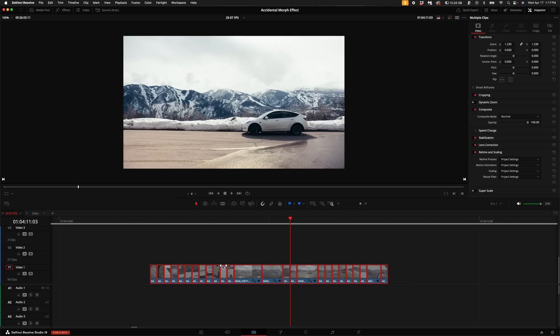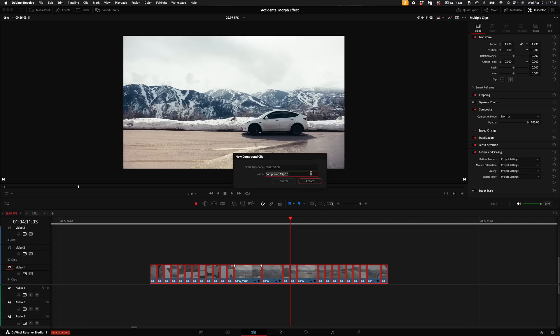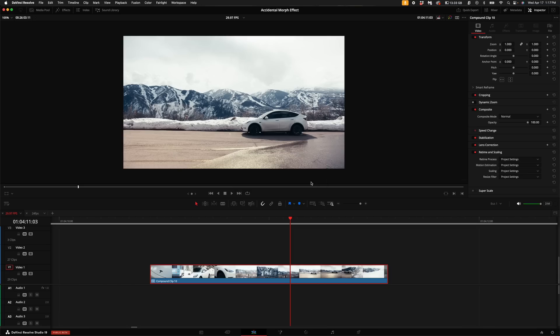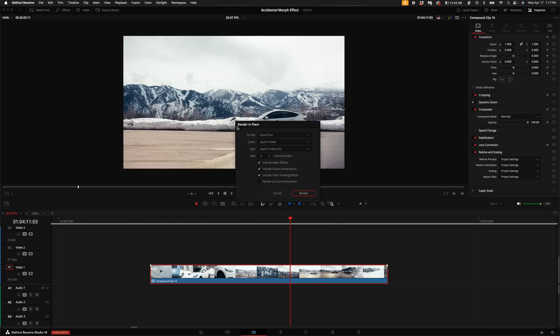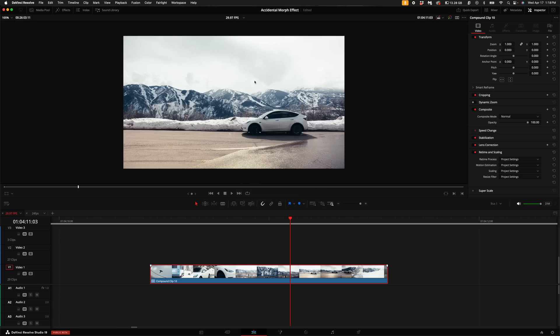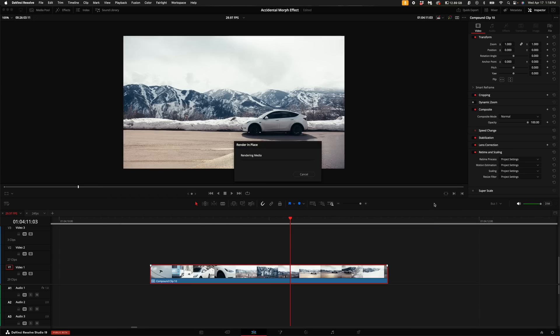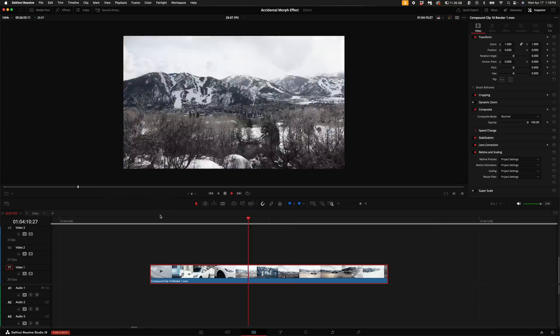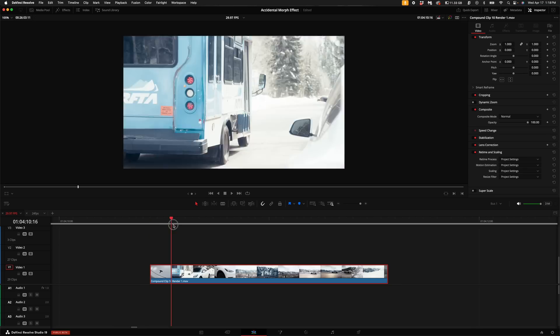You'll want to highlight all of the photographs and right-click and select new compound clip. Then right-click on that clip again and select render in place. I'm going to render at the source resolution and the format, codec, and type is fine left default. Then select render. Select your render location and then select open. It should automatically render in place. Now we have this rendered video file that plays back extremely fast.